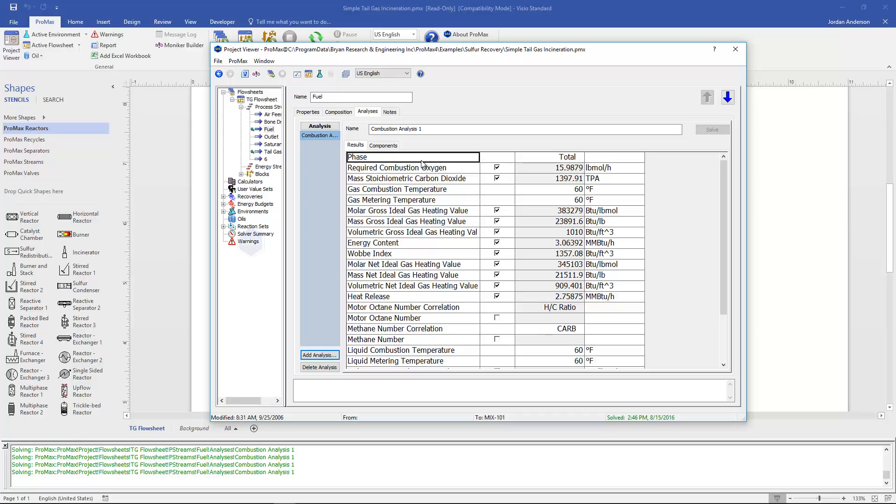First we will need to decide which phase we would like to look at. We can look at the total phase or if this is a multi-phase system we could choose to look at just one individual phase.